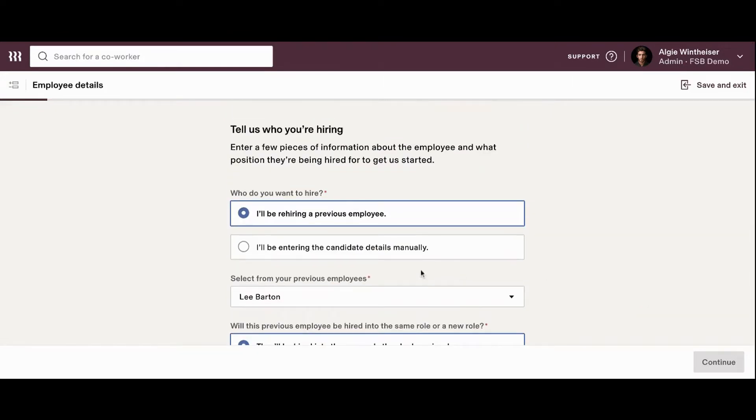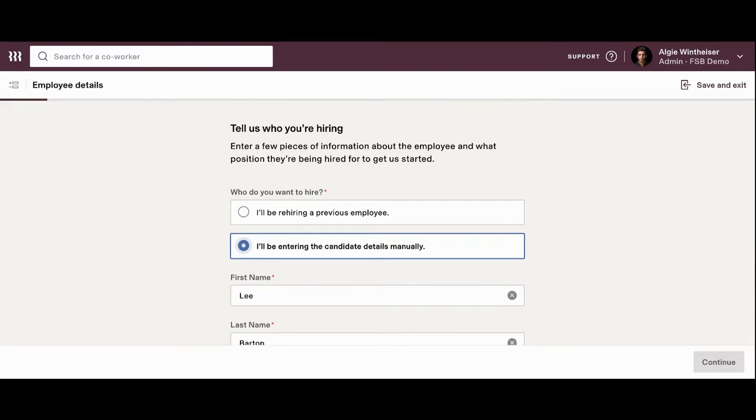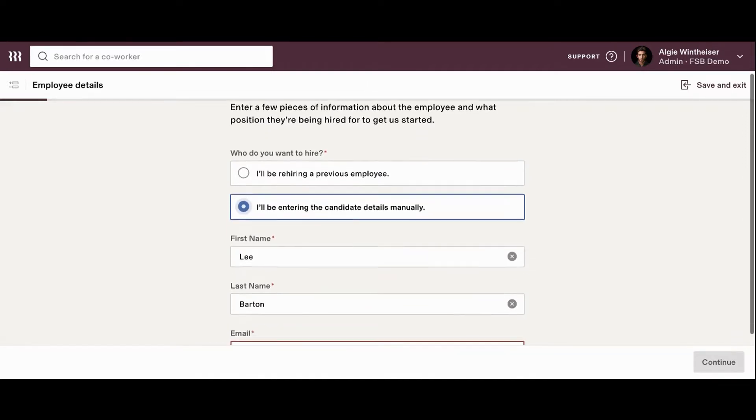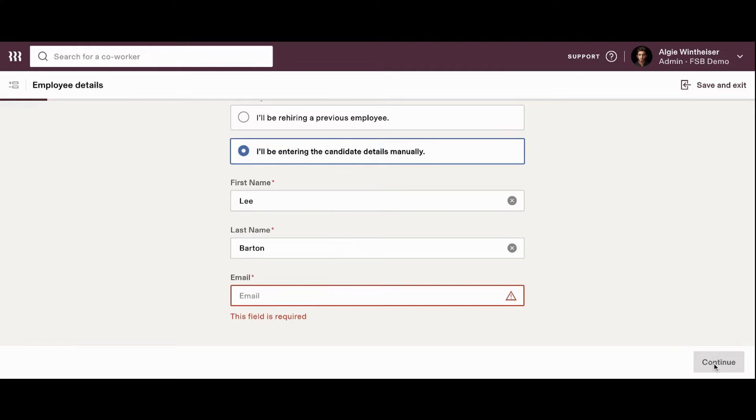This will be a very similar process if you choose the second option, I'll be entering the candidate's details manually. From this screen, you'll enter the first name, the last name, and the employee's email address. And just like the previous, you'll click continue on the bottom right-hand side and you will continue filling out all of the employee's information.